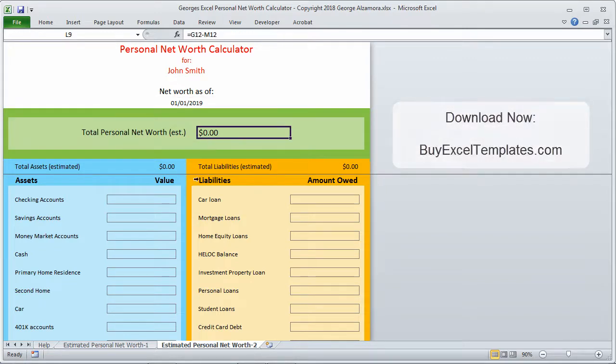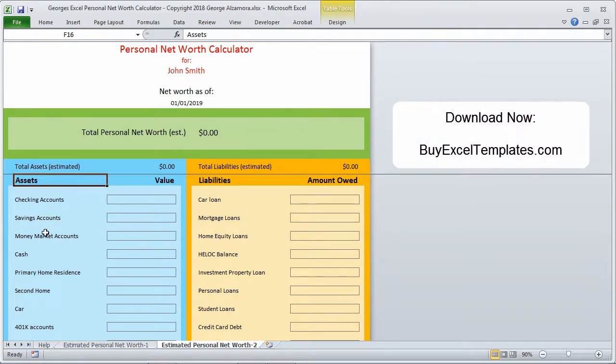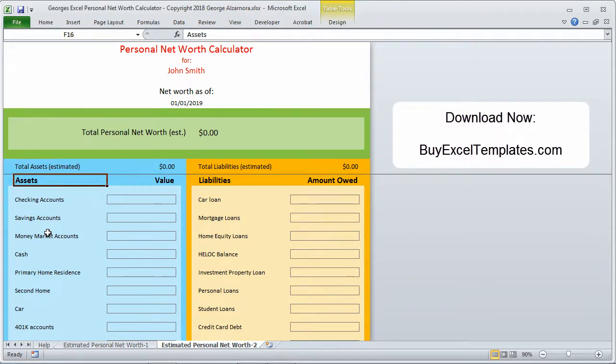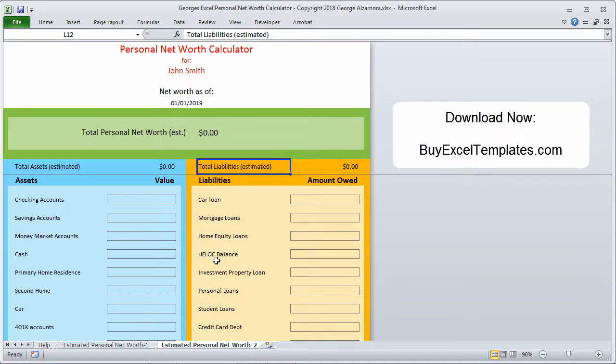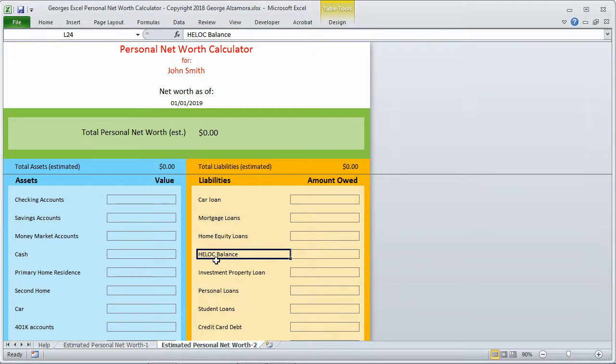Below that is the total net worth. On the left hand side here you have your total assets and below that you have the list of all your assets. On the right hand side here you have your total liabilities and the list of all your liabilities.